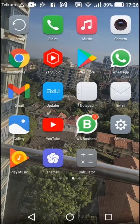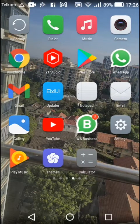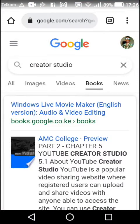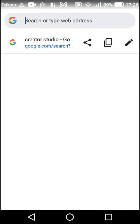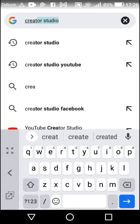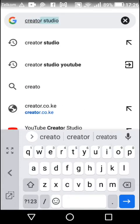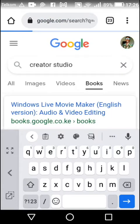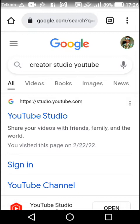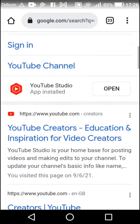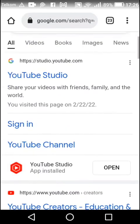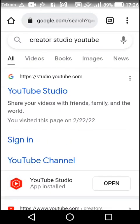Just open Chrome. After opening Chrome, search for Creator Studio YouTube. As you can see, we're now going to sign in to our Creator Studio.